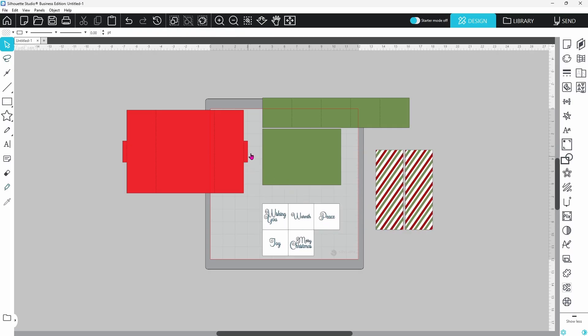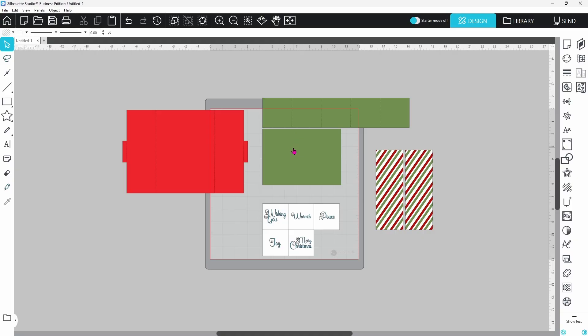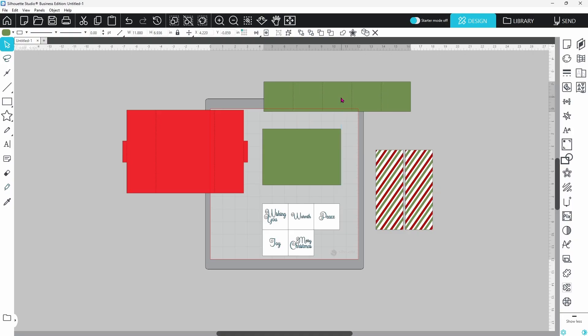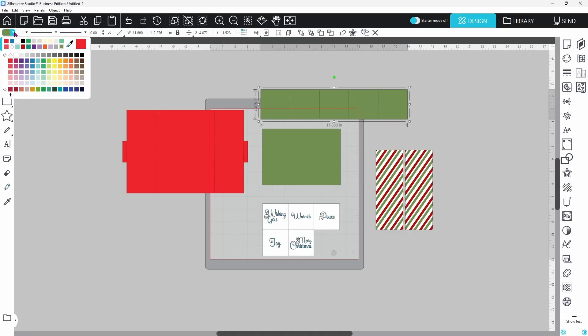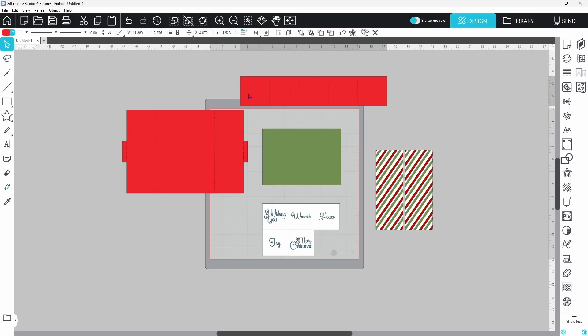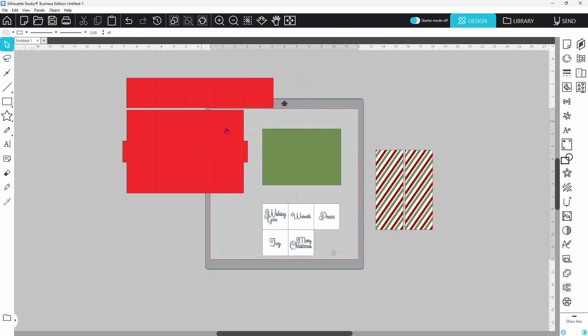Now if we want to switch up the color of any of these pieces, let's take this green batch. We can right click and ungroup, and now this group is separated, and we can easily select any one of the pieces and switch up the color, and now we can cut this with this instead of with this.